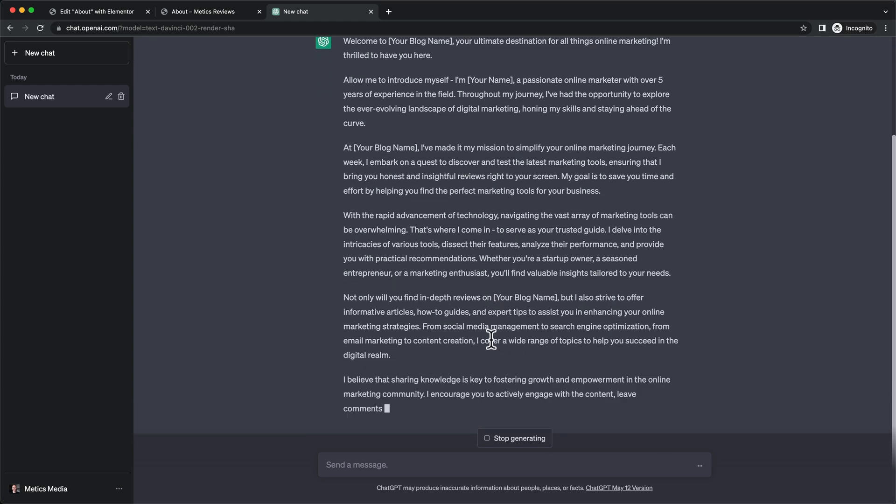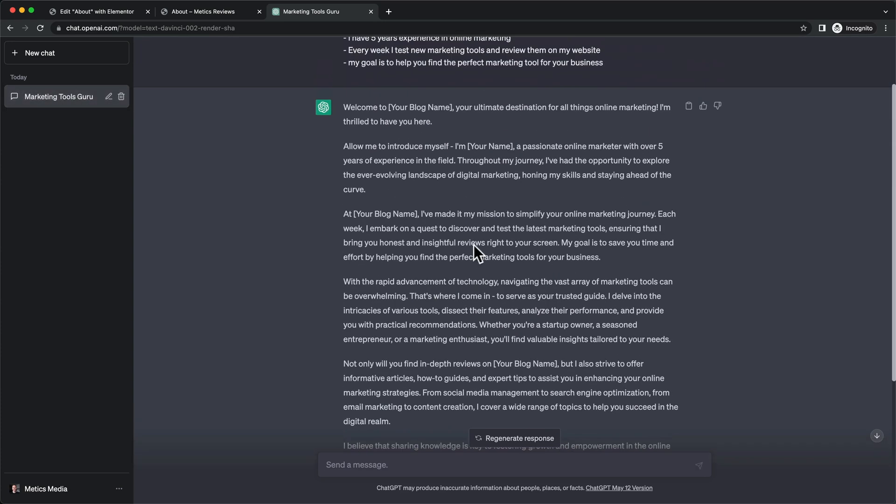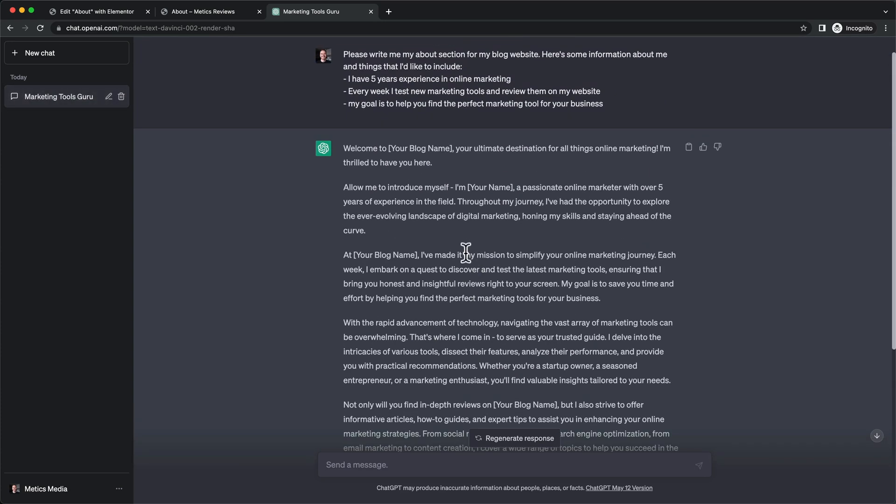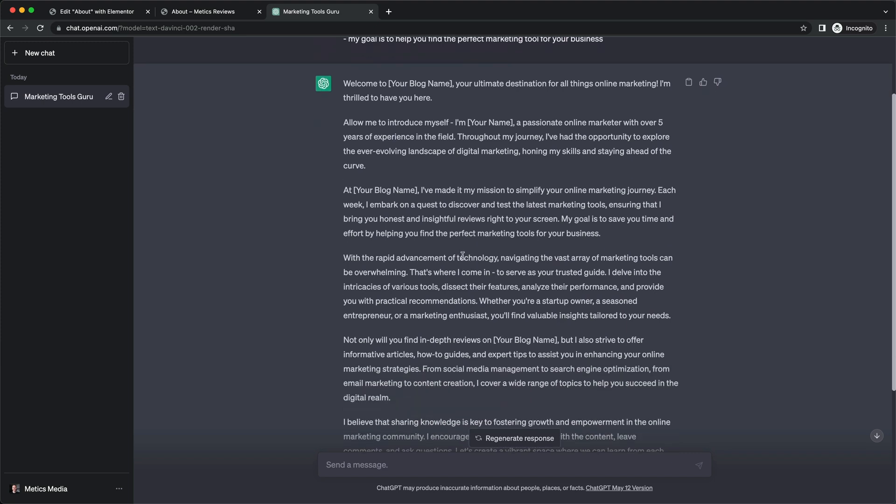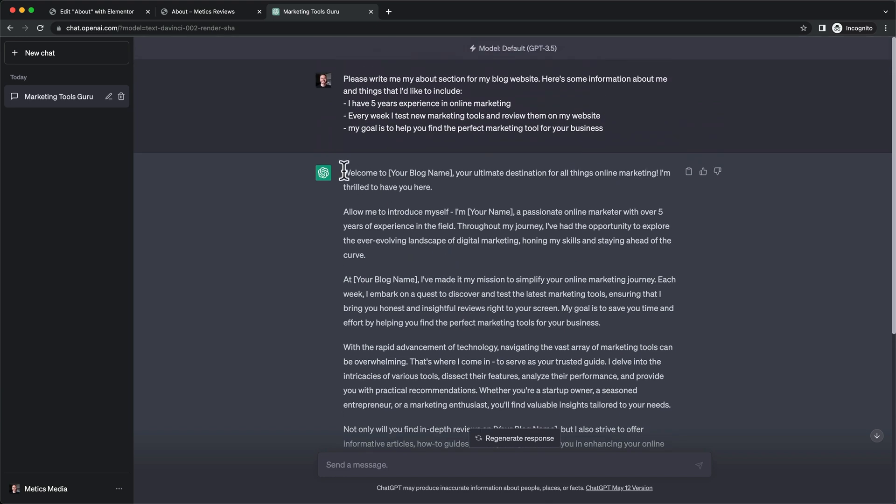You can copy and paste this, but you probably want to read through it and make sure it's actually truthful to you and your website. This gives you a basic structure that you can rewrite however you want, but for this video we're just going to use this.